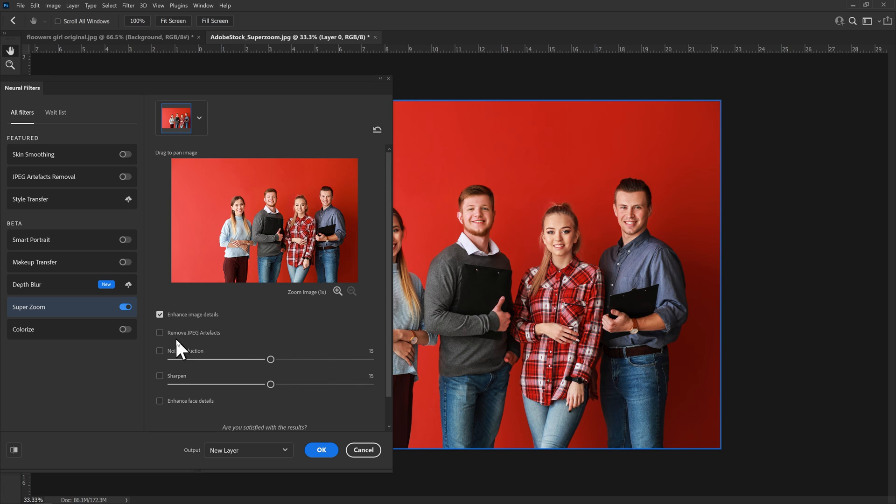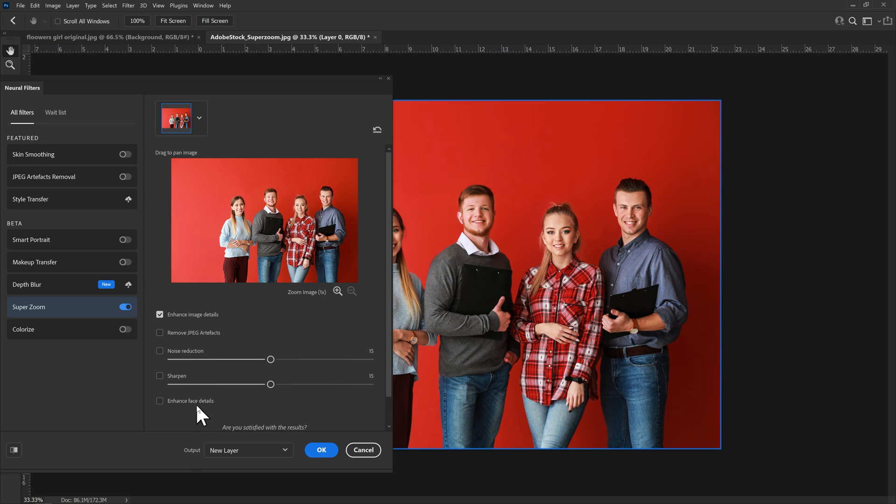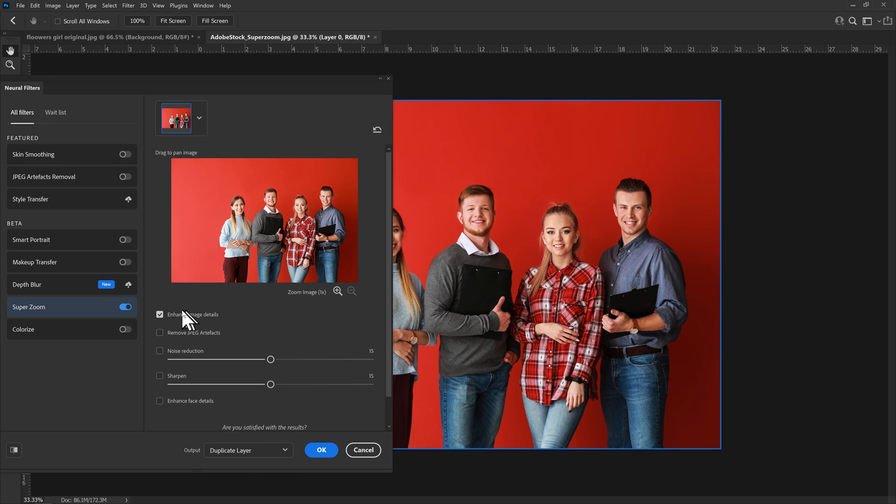There are a number of features which include enhanced image details, removed JPEG artifacts, noise reduction, sharpen and enhance face details. So I think we'll try some of these and see what they look like.